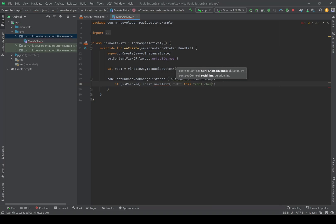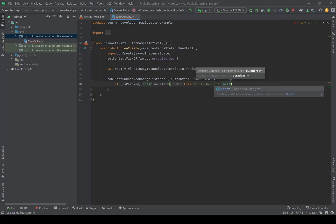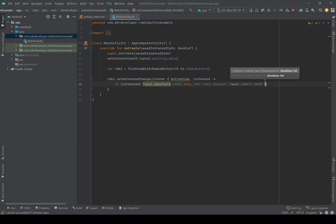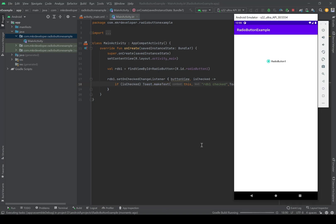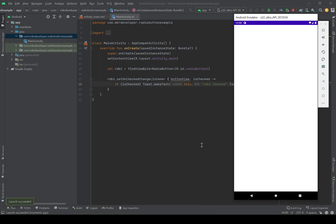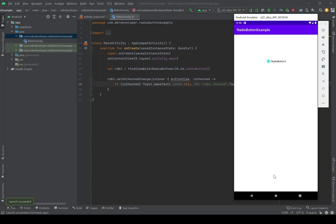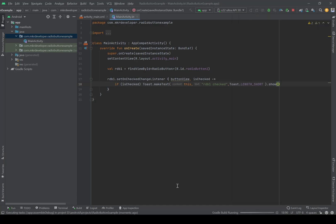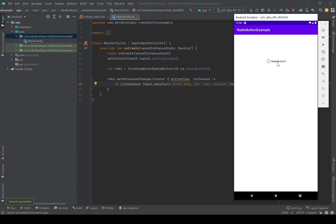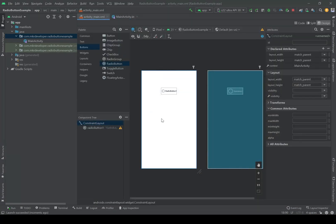The Toast message will say 'rdb1 checked'. Let's check it on the emulator. By checking the radio button, the Toast appears. Note that I cannot uncheck it — if I want to test it again I have to reinstall the application. Checking again: rdb1 is checked.